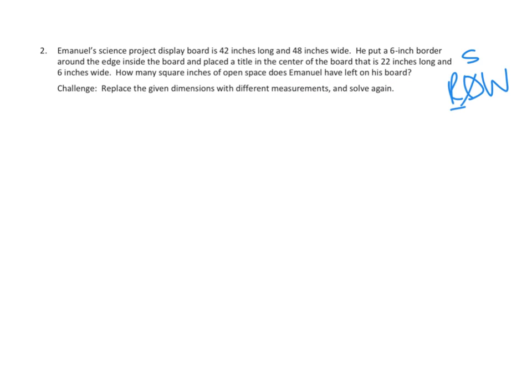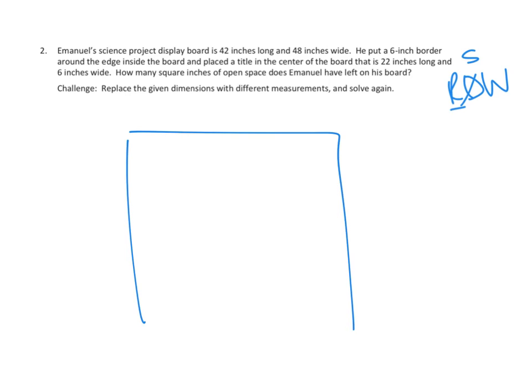Let's see. So we've got a figure, I'm just going to think about this out loud. We've got a figure that is, well, it's almost square, but it's 42 by 48. So I'm going to just sketch out, it's 48 inches wide and it's 42 inches tall.